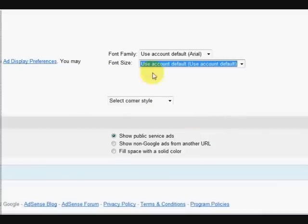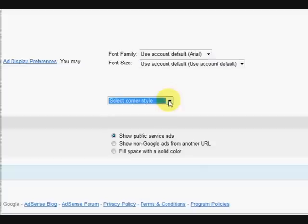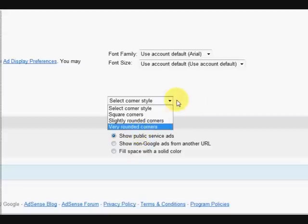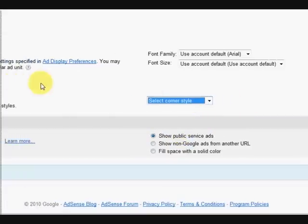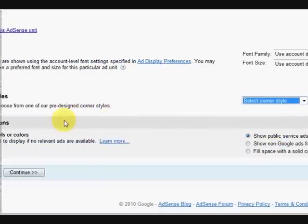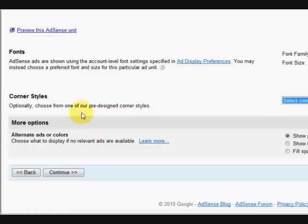Now select a corner style. We don't have to do that because there's no border showing. If there were borders you could change it to rounded and stuff like that, but there is no border on this ad so we don't need to do it.